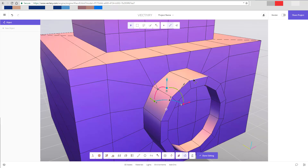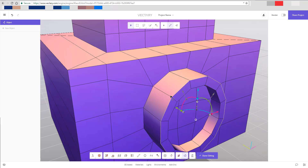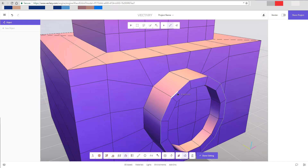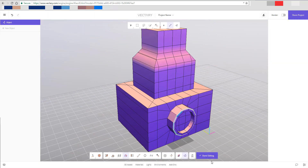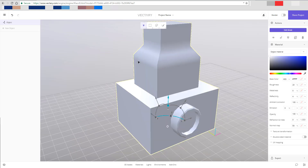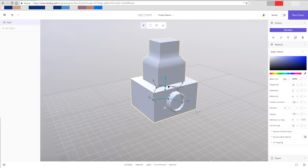If you select all the edges like this, you can right-click and create a bevel, or click the bevel option in the menu, or press B on the keyboard. Once you select B, you get this tiny handle and can create the bevel you want. Whenever you're done editing you just click 'Done Edit' and there you have it - your modeled object is ready. Any time you want to jump back into editing you can just jump right in.